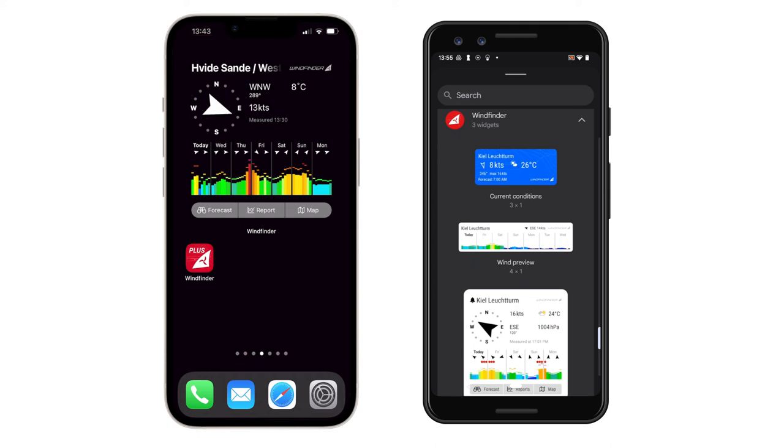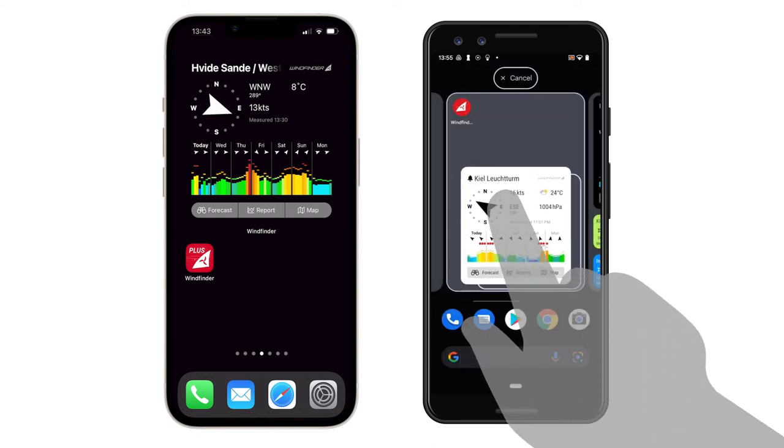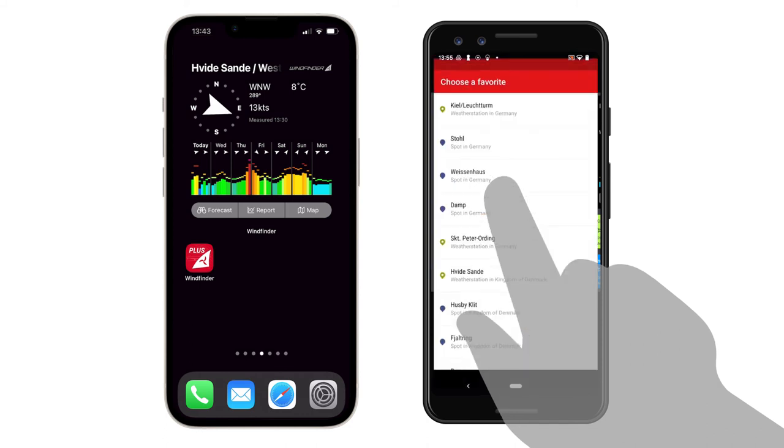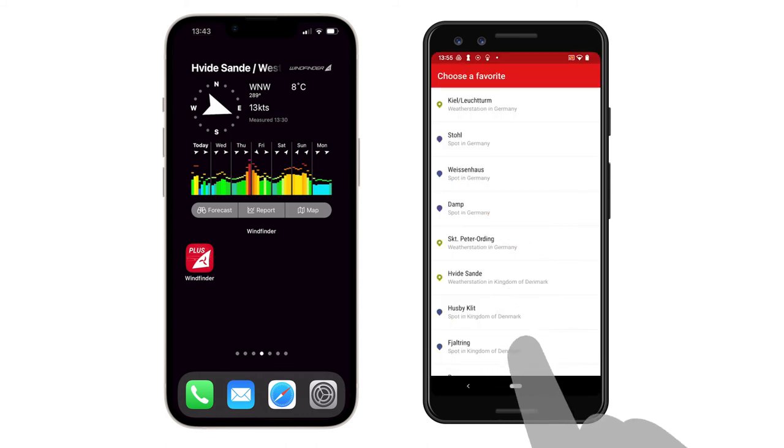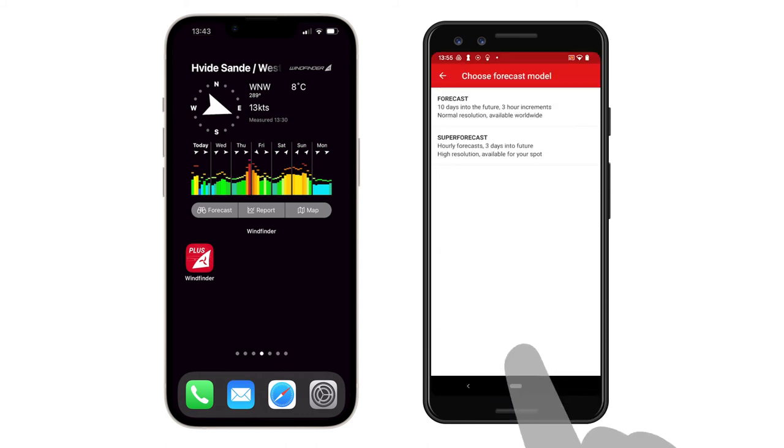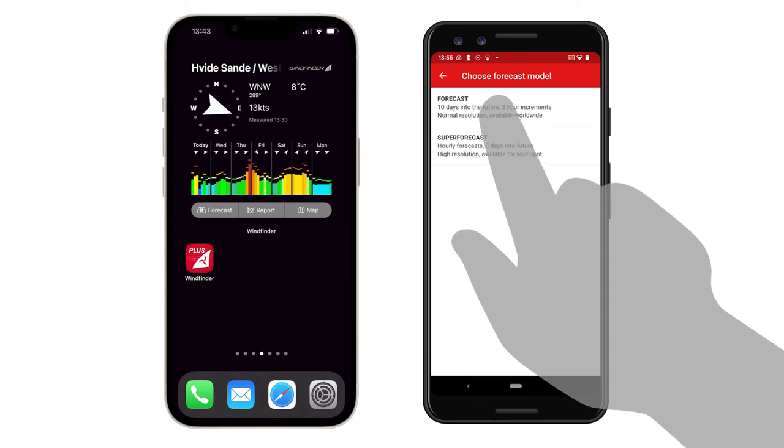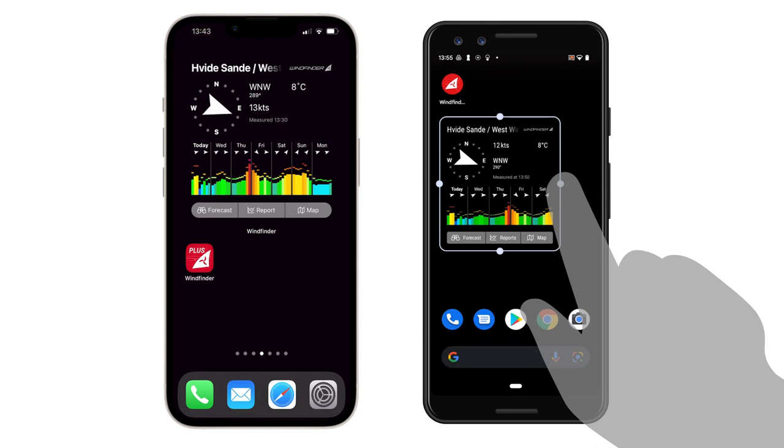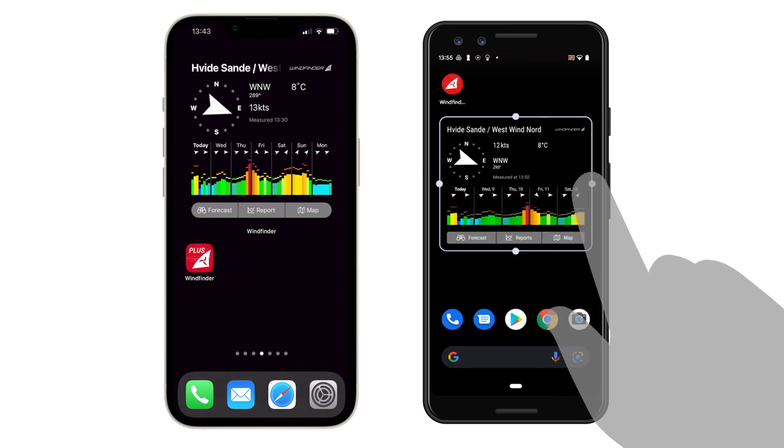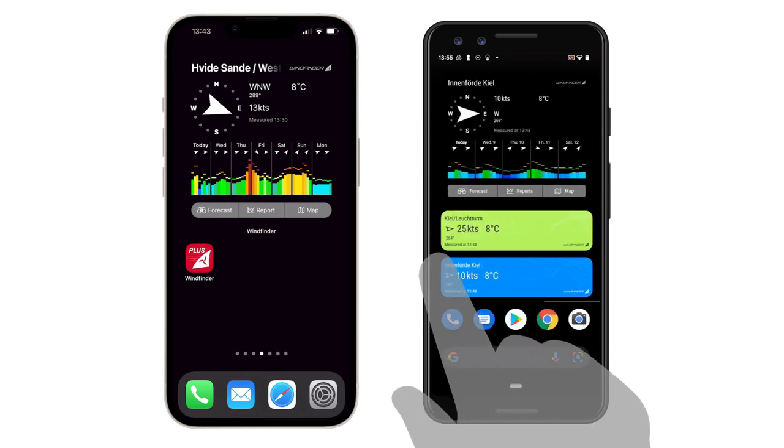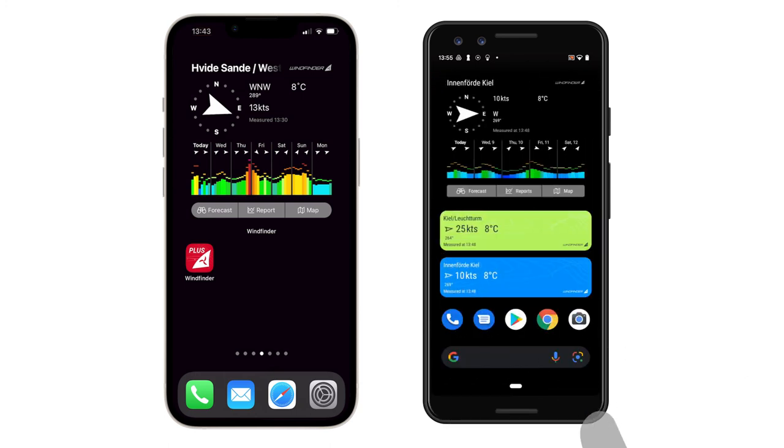Long press your favorable widget and drag it to a free position on your home screen. Now choose your favorite location and choose, if possible, between the different forecast models. With one extra, the small Android widgets color codes the Wind Strength for a quick checkup. Finished!